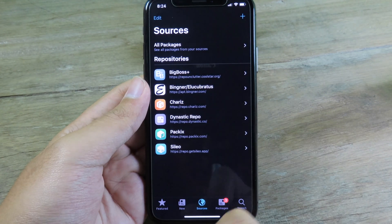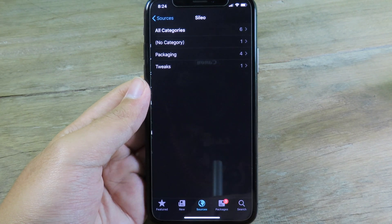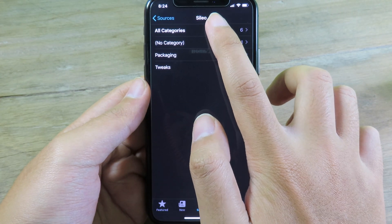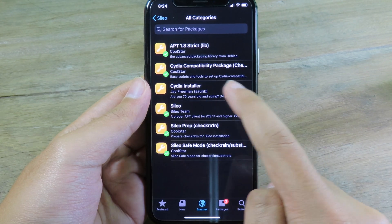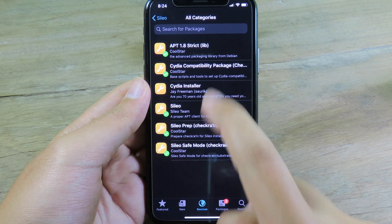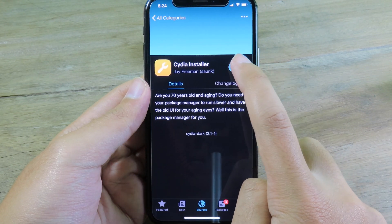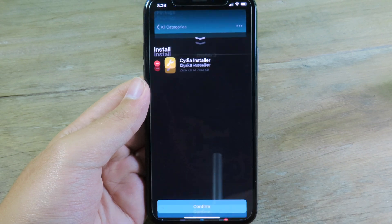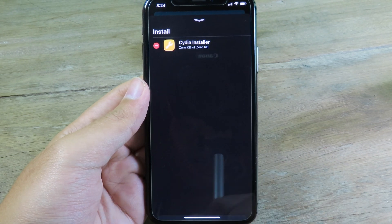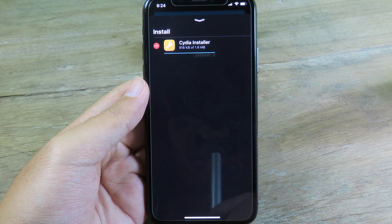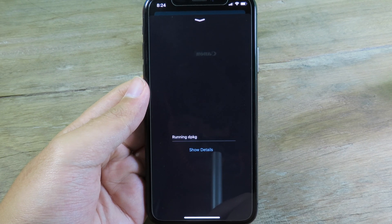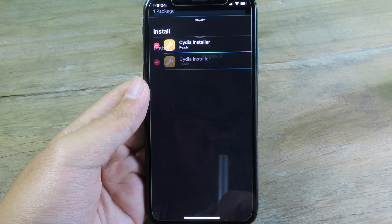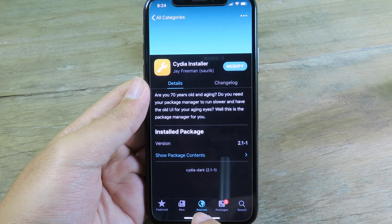Go back to Sileo, click on All Packages and you're going to find the Cydia Installer. Hit Get, hit the bar at the bottom, and then click on Confirm. Now you should be able to install Cydia. Click on Done and go back.